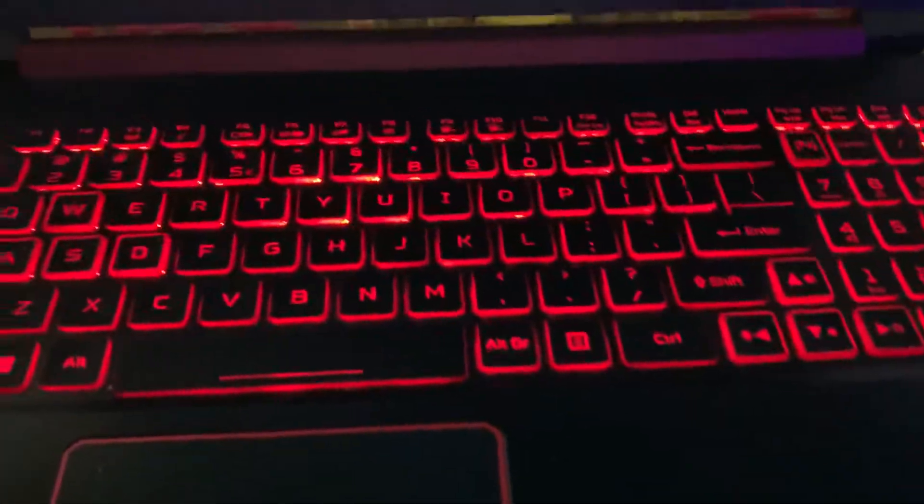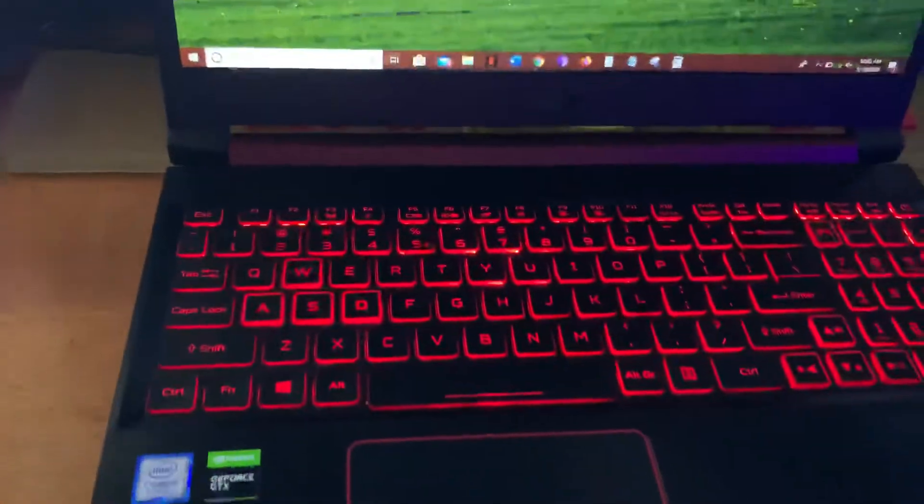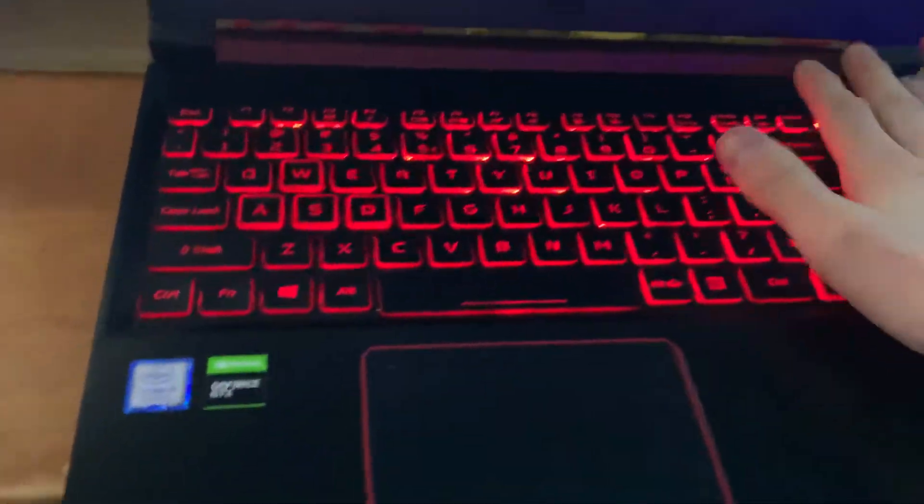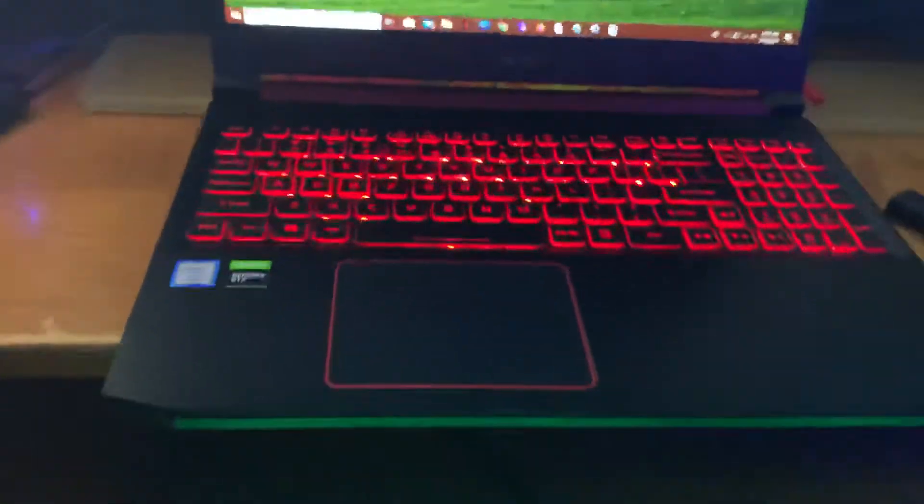Hey guys, what's up? As we can see, I got the Acer Nitro 5, and this video is going to be talking about the backlight keys and how they turn on and how you can turn them off.